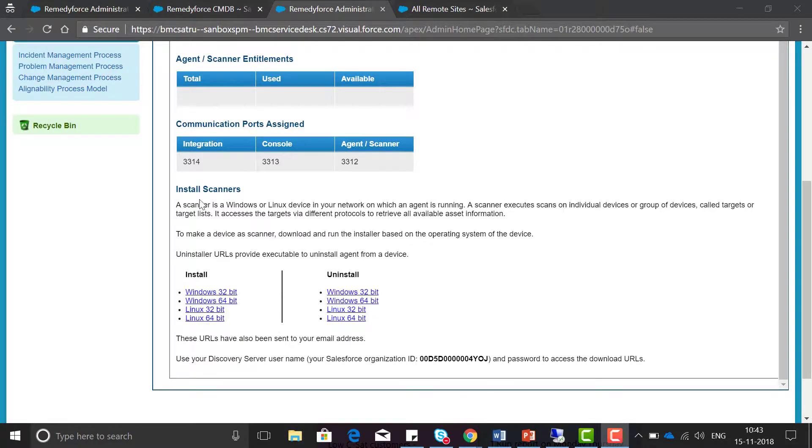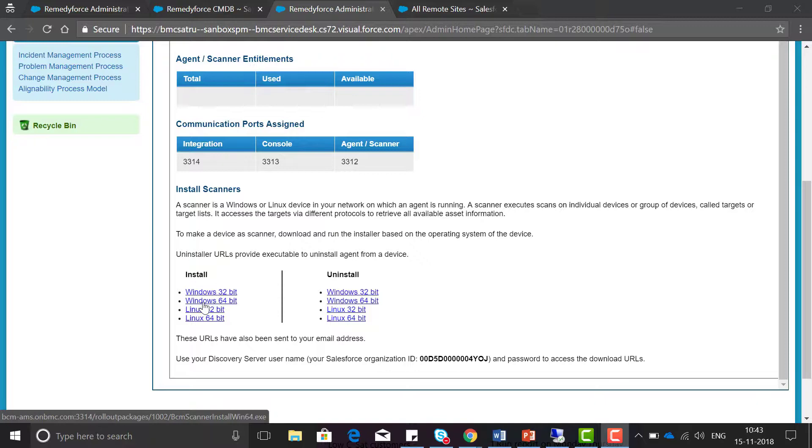Based on the device type of the scanner, we will install the scanner on that device, so Windows 64-bit in my case.